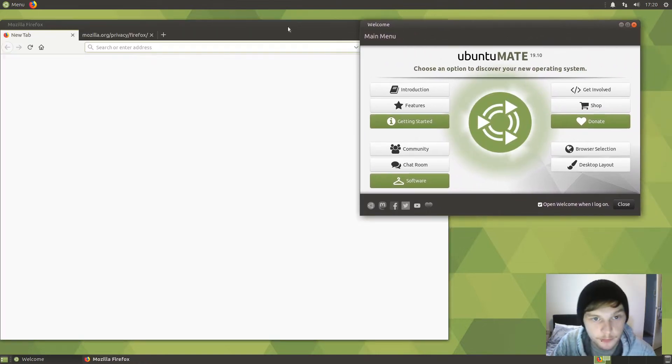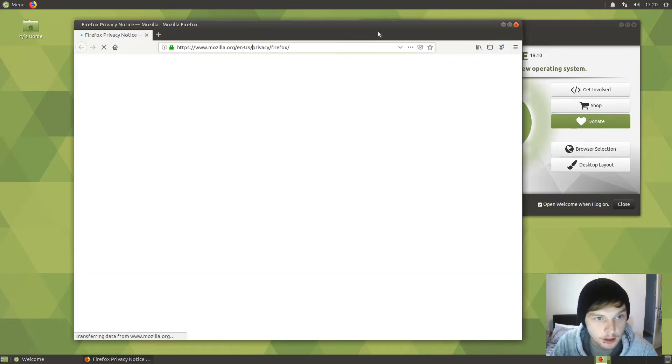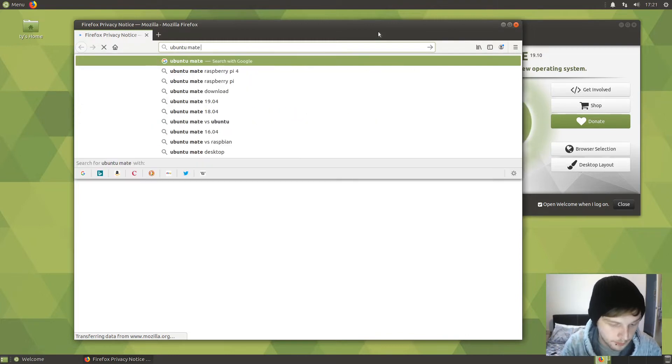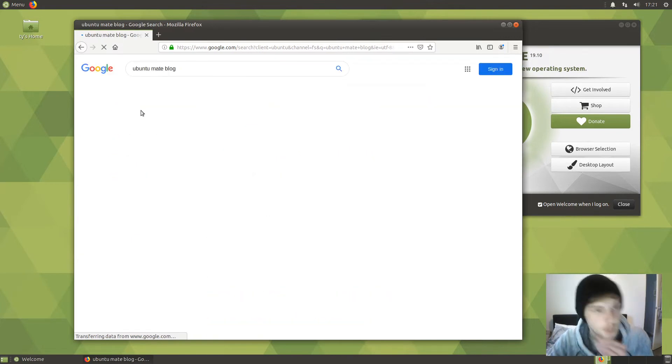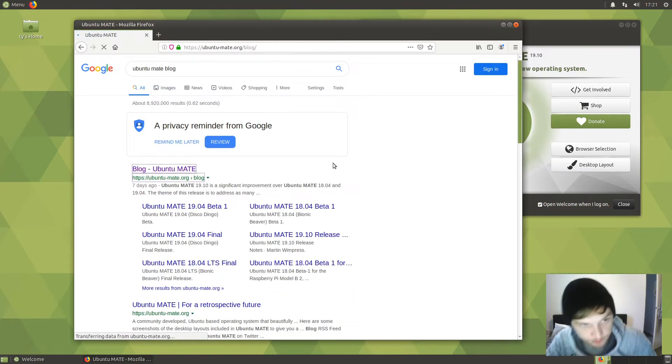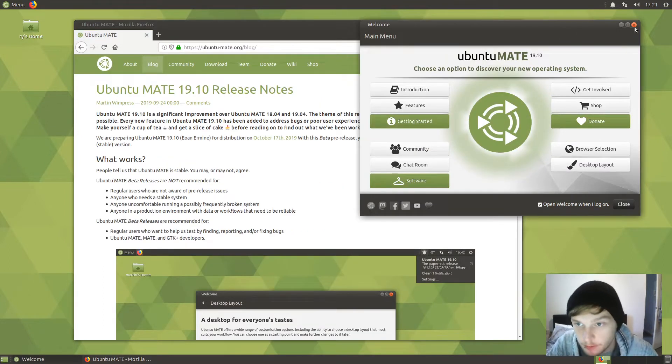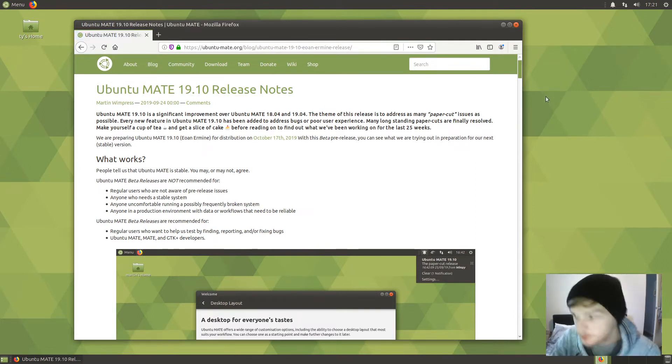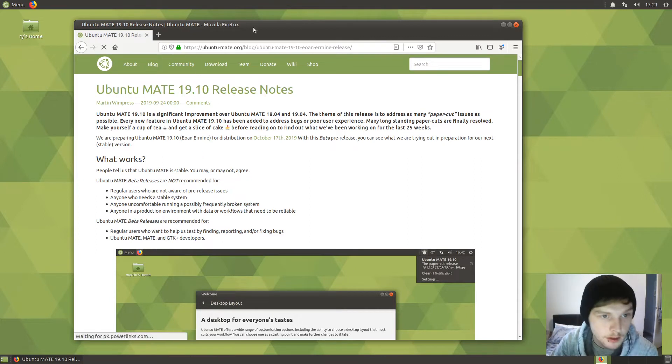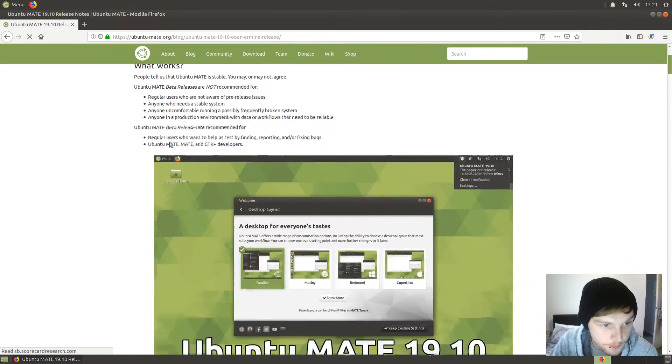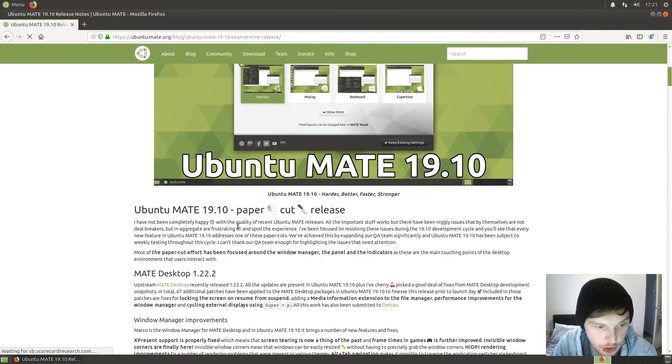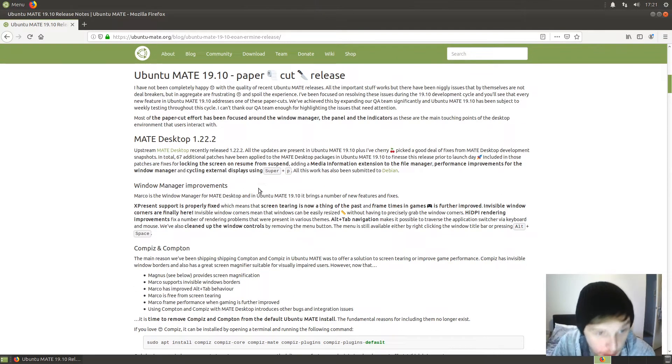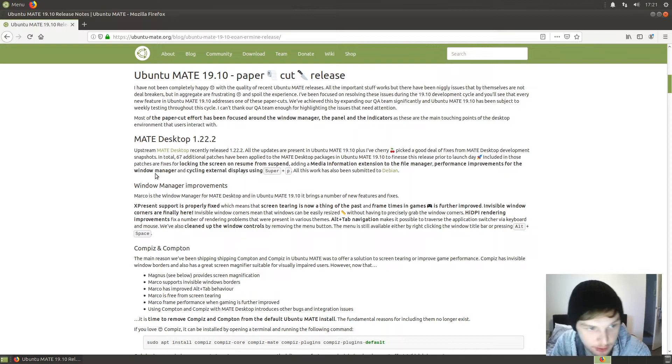Let's get rid of the welcome screen for now. Here are the 19.10 release notes. Let's have a look at what's new. You've got MATE desktop 1.22.2, all the updates are present in Ubuntu MATE 19.10, plus I've cherry-picked a good deal of fixes from MATE desktop development snapshots.